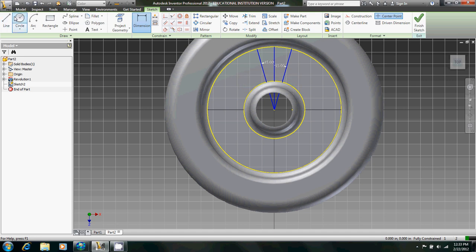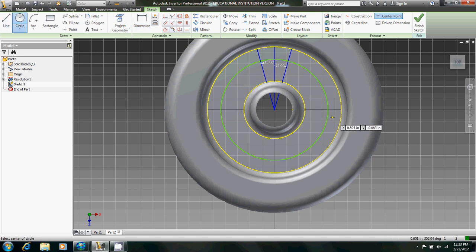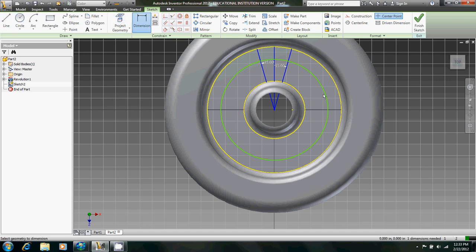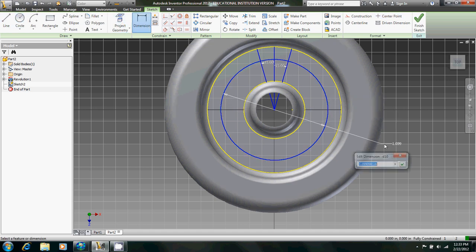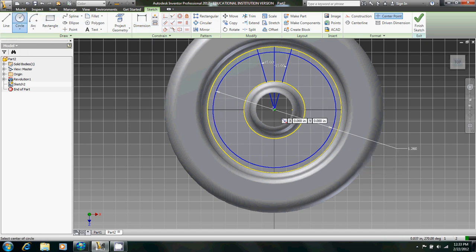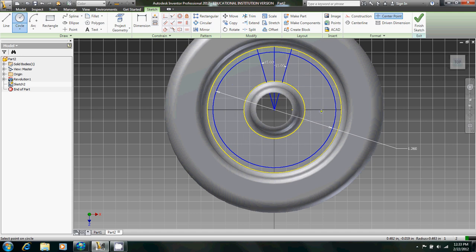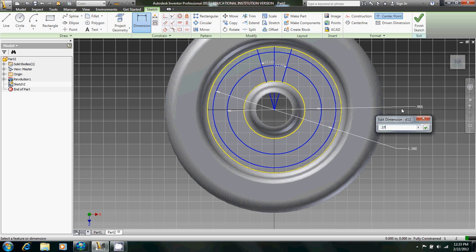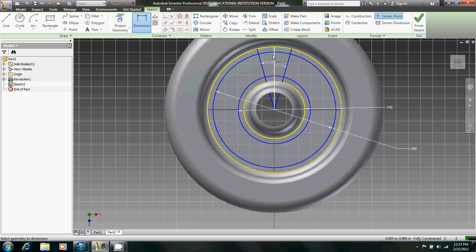So then now we're going to create two circles, concentric. One we're going to dimension to have a radius of 0.063, but since that's a radius we need to double it, times 2. And then create another one right there with a radius of 0.37.